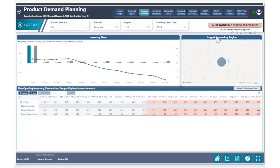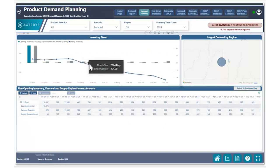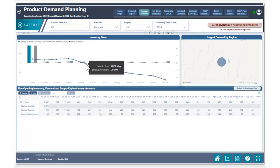We can also see in the top right corner right here how much replenishment we're currently in the negative for and what we're going to need to do in order to meet that replenishment. We can also see in our chart right here where exactly the ending inventory is going negative.